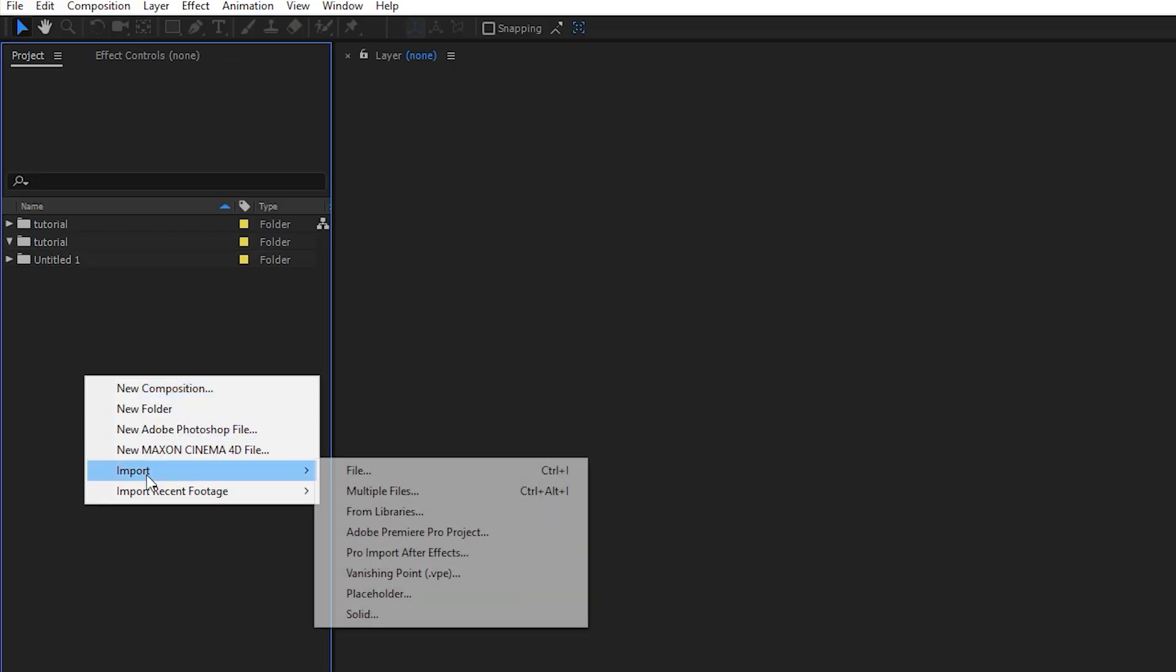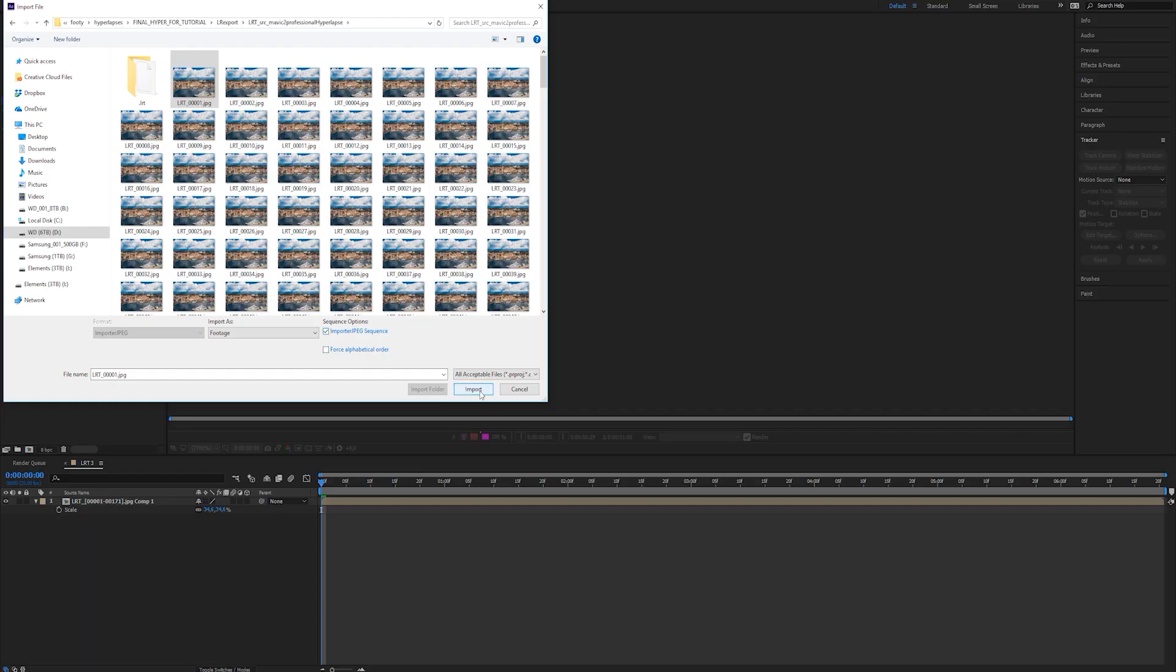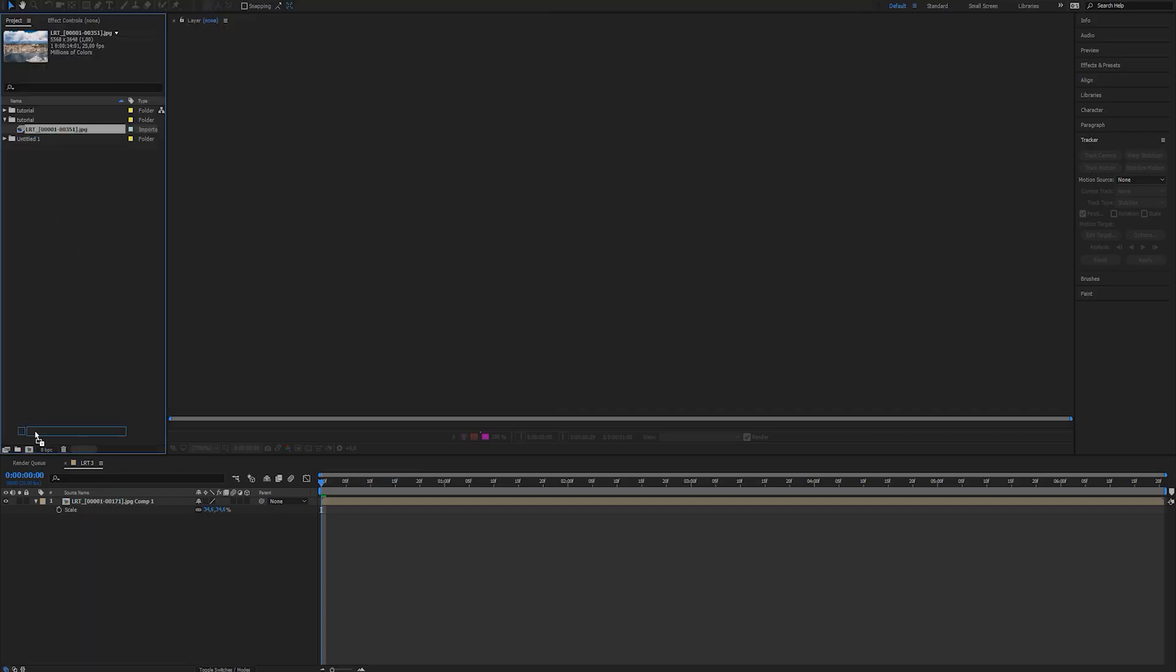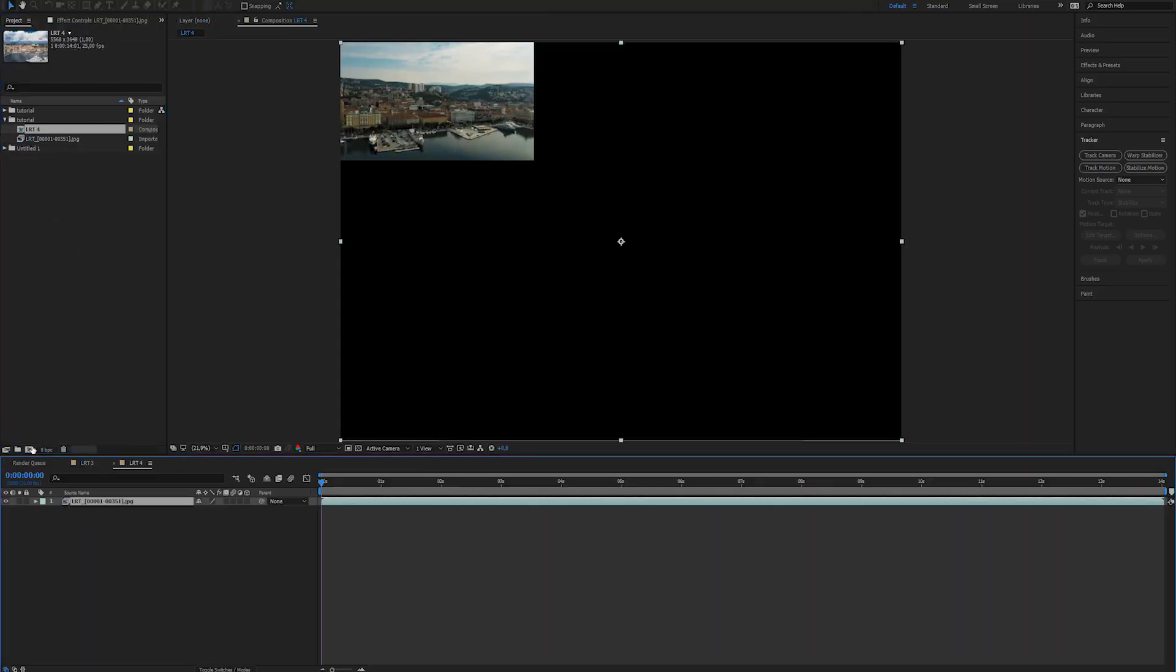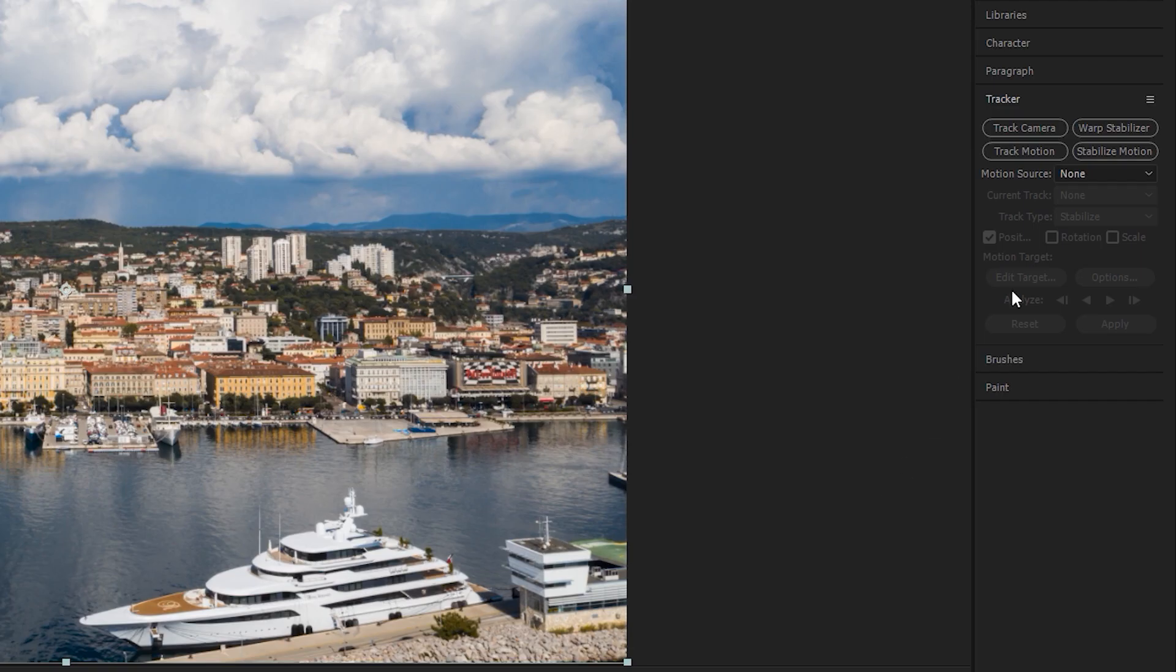Once the export is done, go into After Effects and import your sequence. Then create a new composition from your sequence.